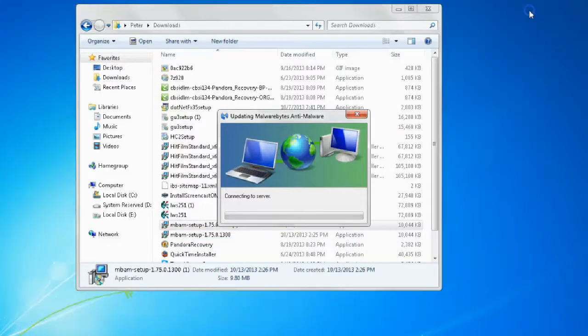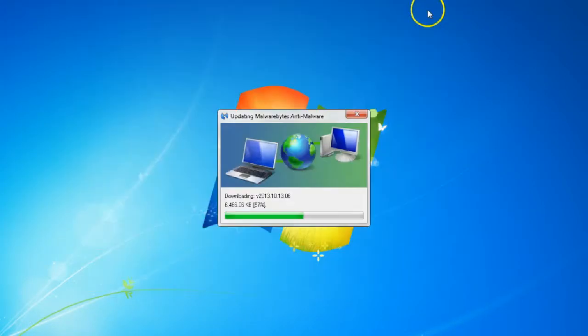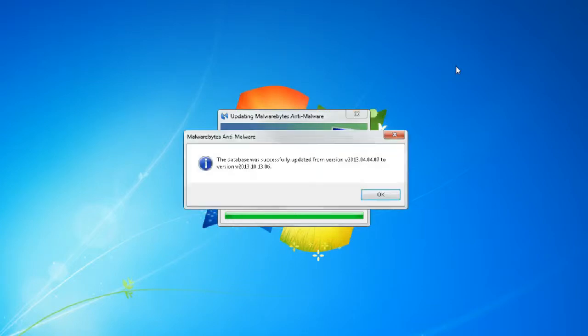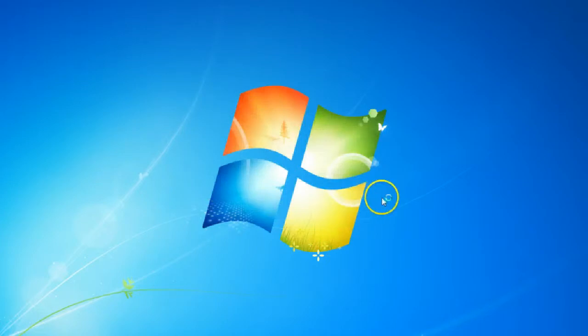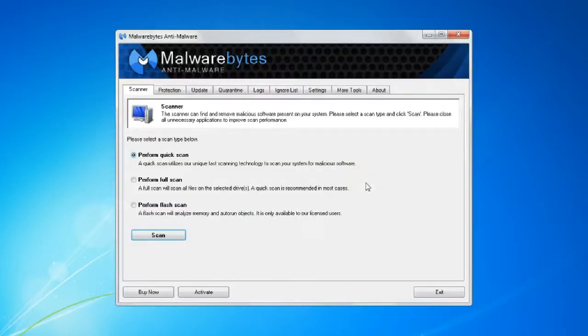We can go ahead and close out of our web browser and file manager. Now that Malwarebytes has been fully updated, we'll select OK, and the program should automatically launch.